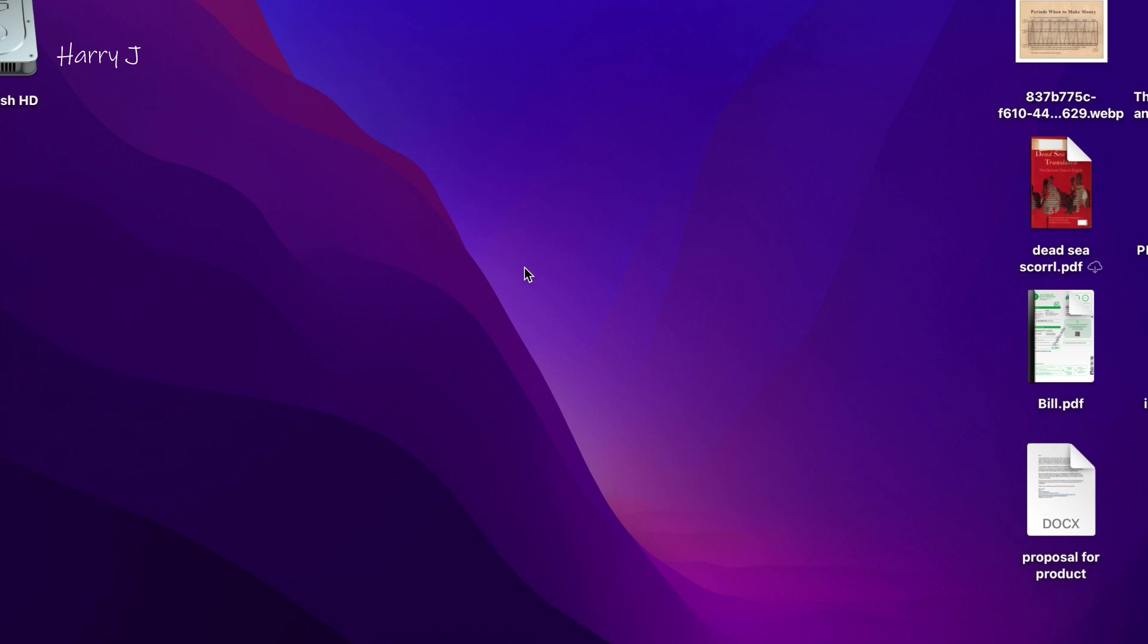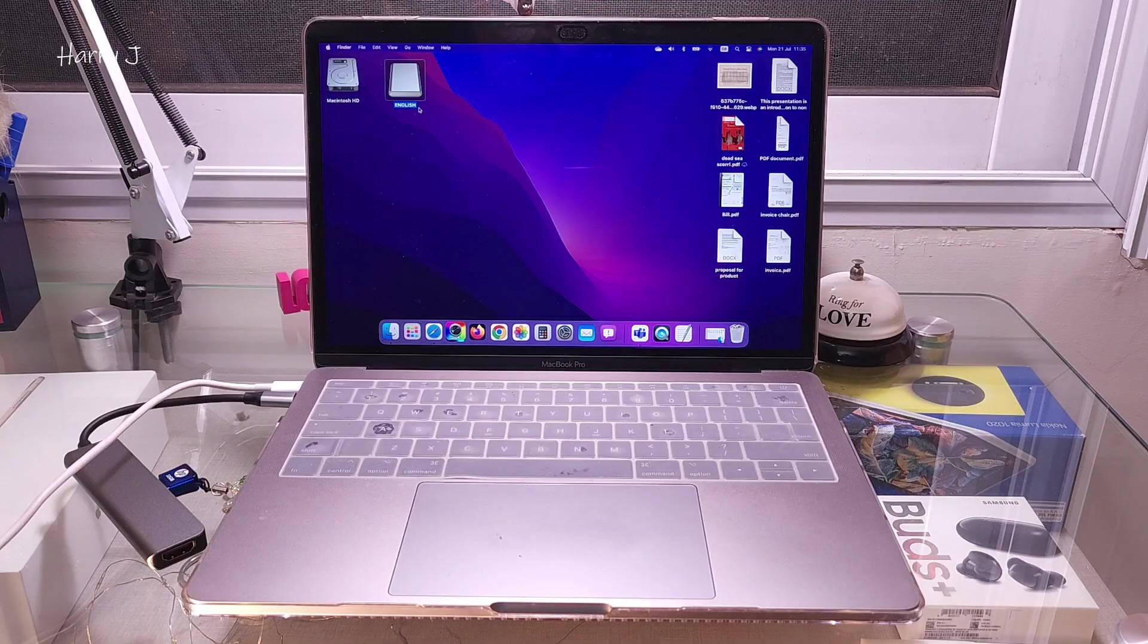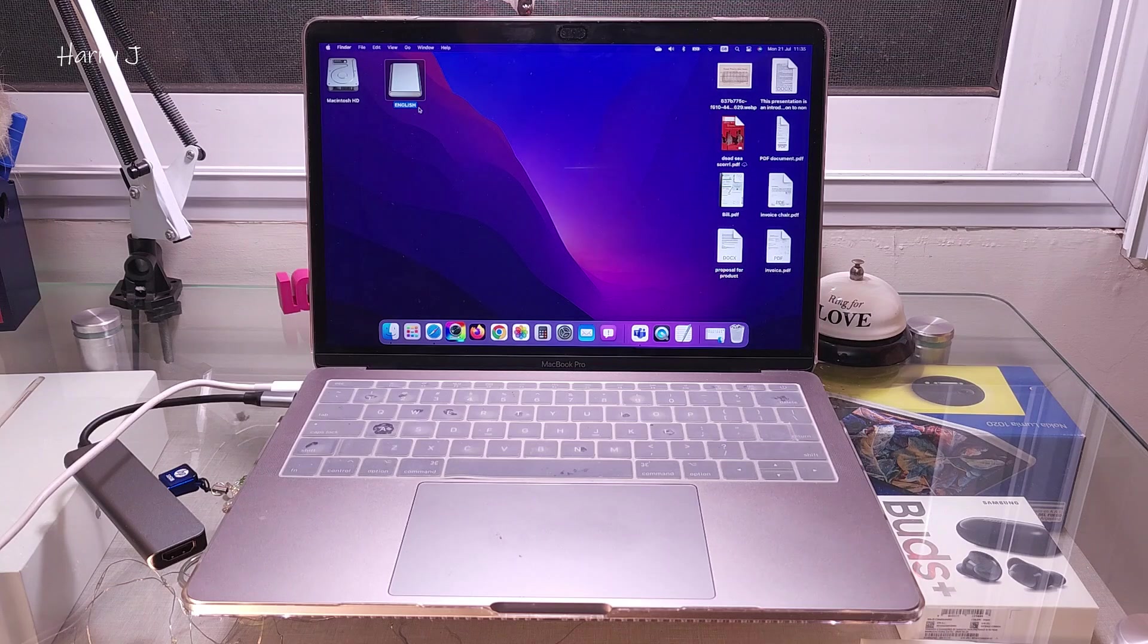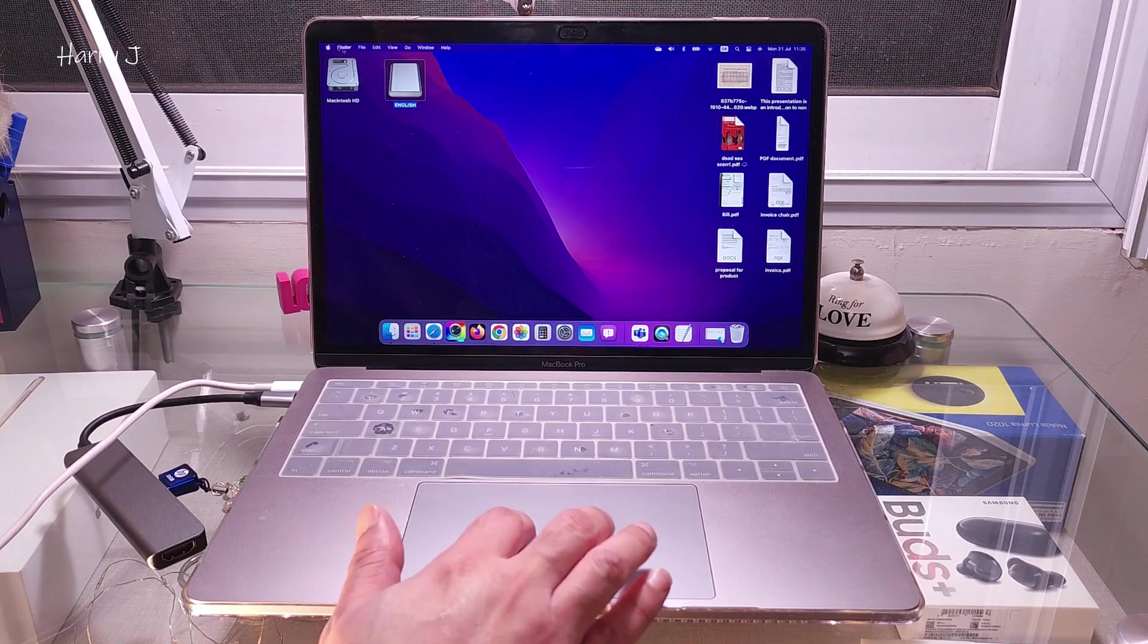After disconnecting all the accounts and everything, you have to go to the next step. Next step, you have to shut down or restart your Mac. Now we can restart our Mac or we can shut down. Decide what you like.